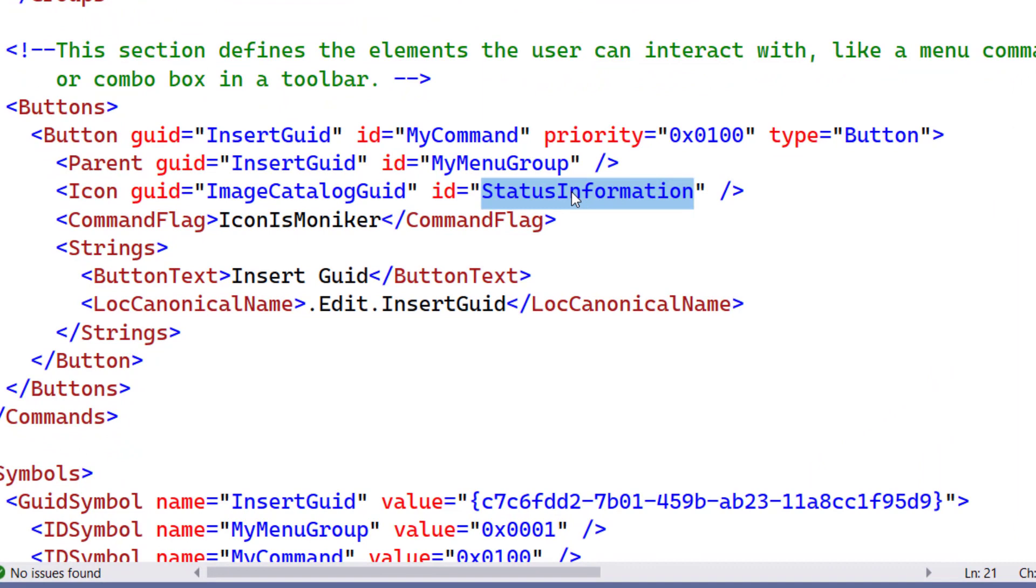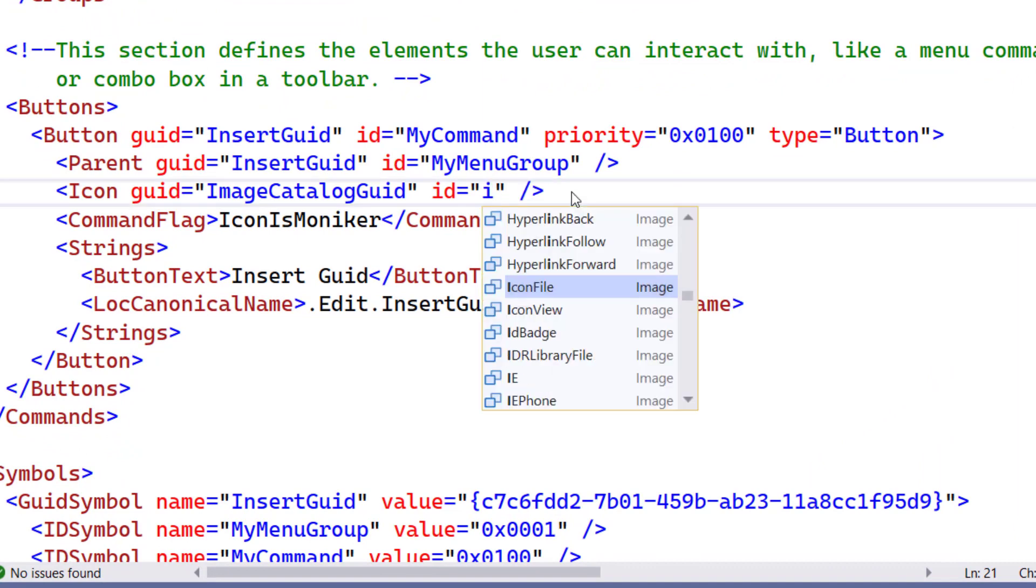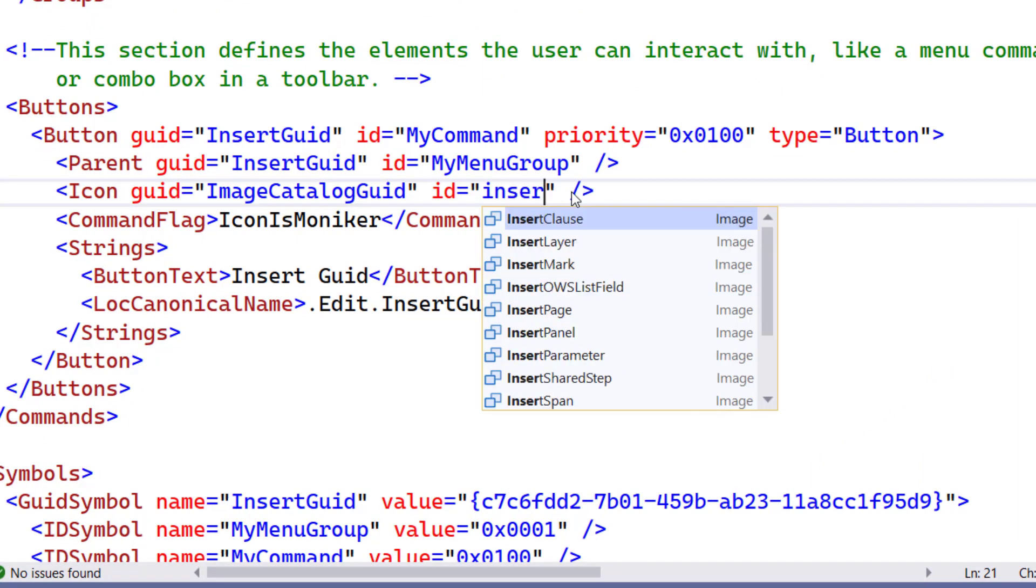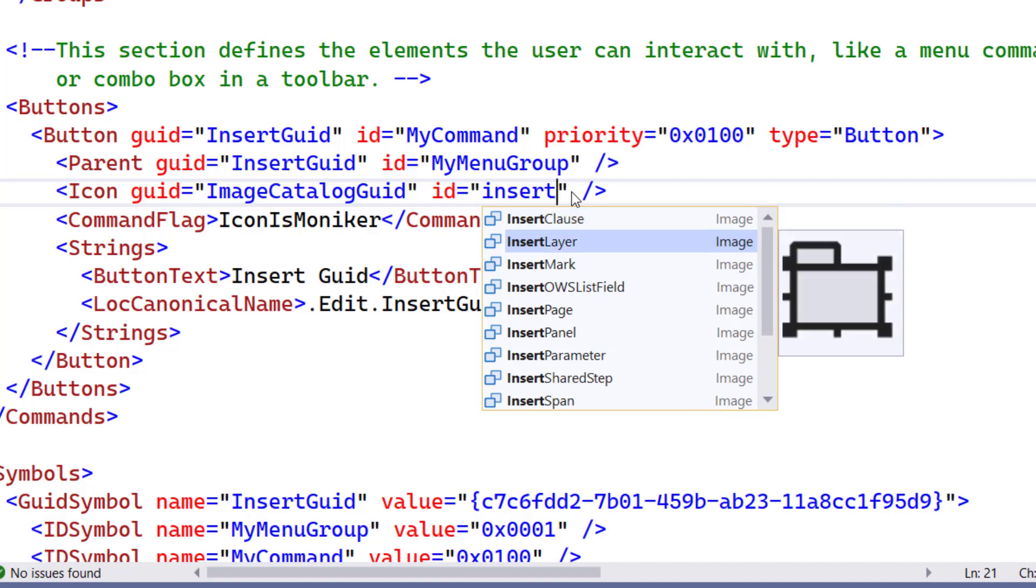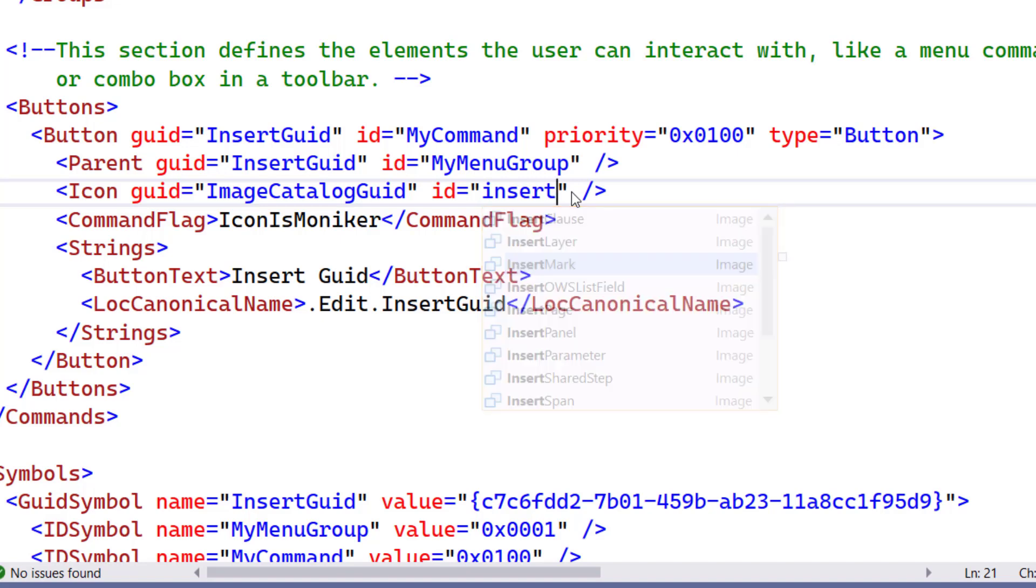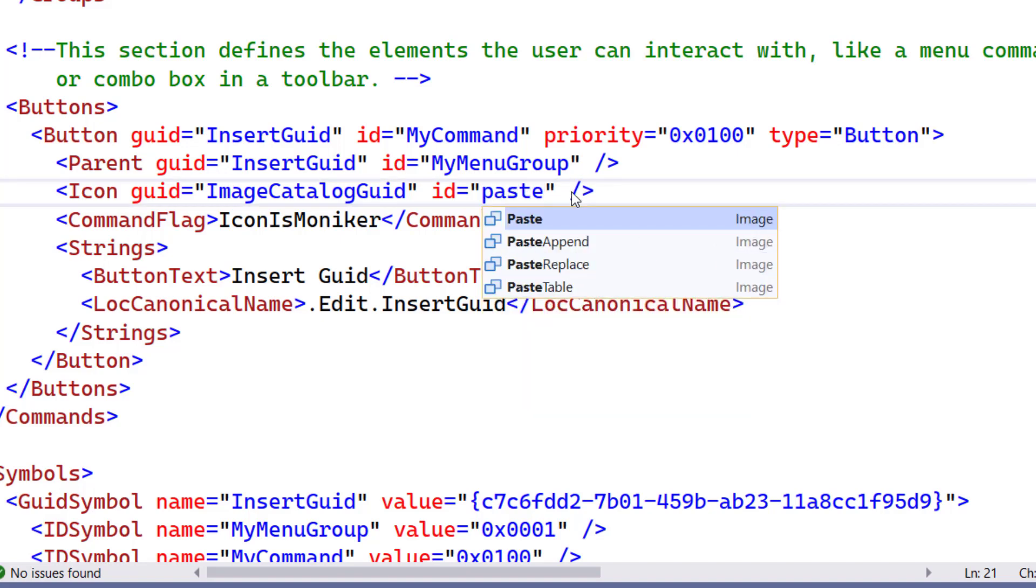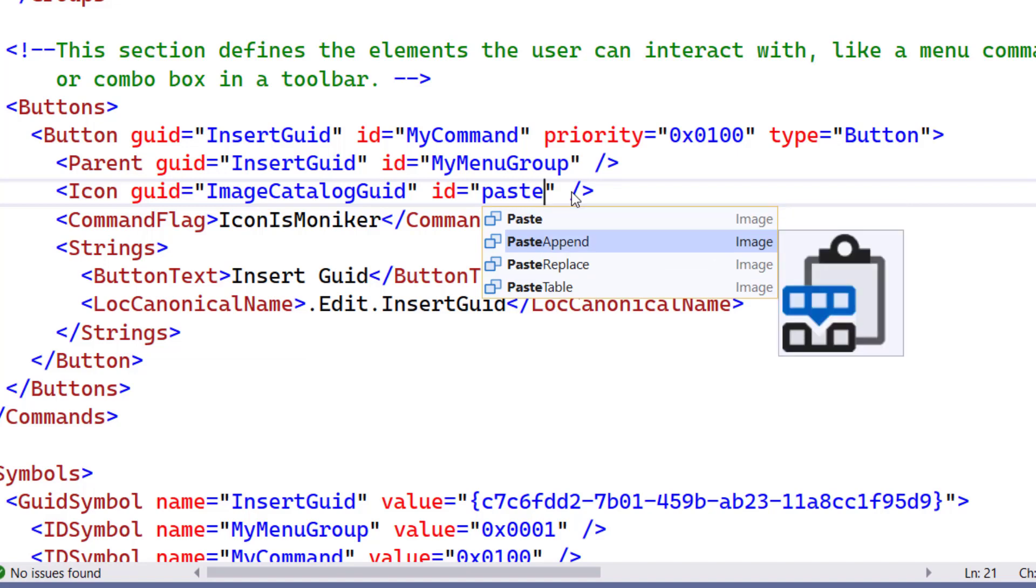It's also important that I give my command a nice looking icon. All the thousands of images that are stored in Visual Studio that I can freely use show up in IntelliSense. I even get a preview. And this is the right one for my extension.